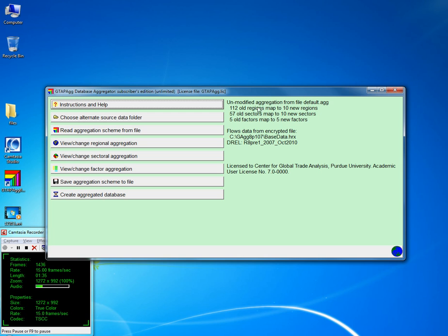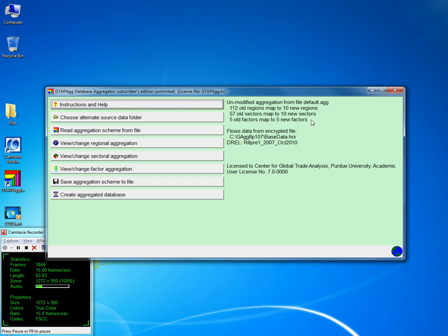Let me talk a bit about the description. Here you see how the default, which is a 10 by 10 mapping between regions, takes 112 regions to 10 new regions, 57 old sectors to 10 new sectors, and 5 factors to 5 factors. As you change the mapping, this information will continue to change.